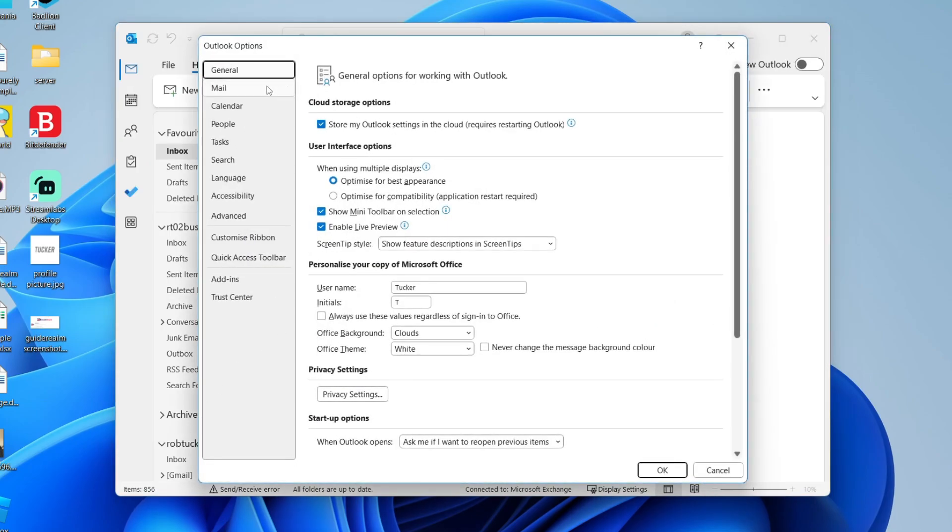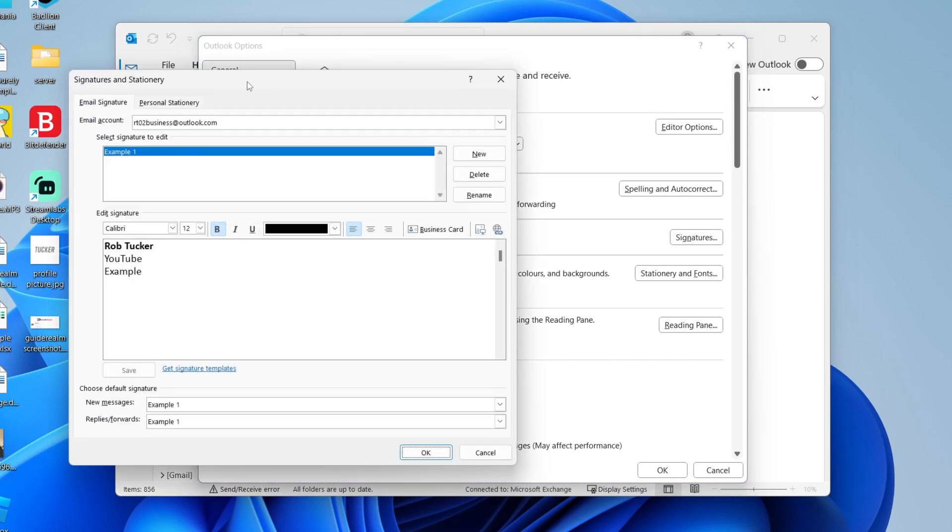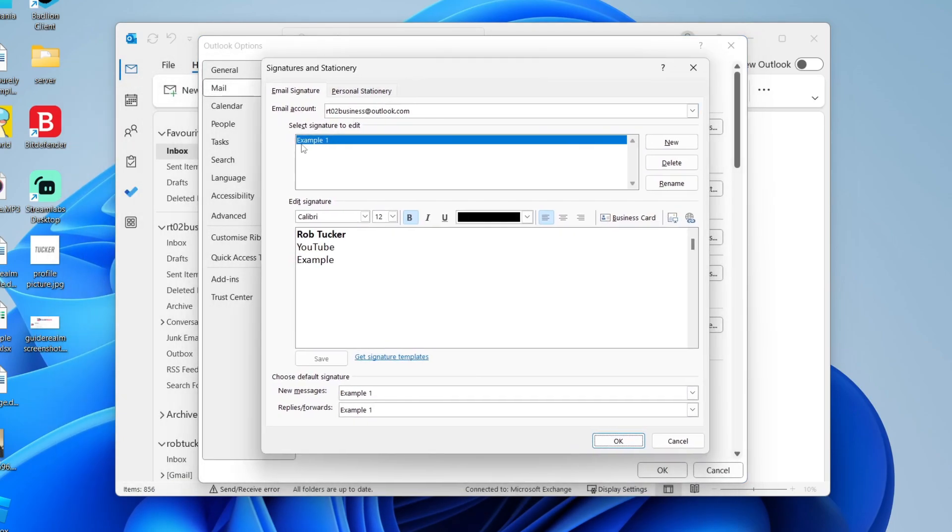Then come over to the left and select mail. Come down to signatures just here, come over to the right and click on it, and you will get this pop-up.